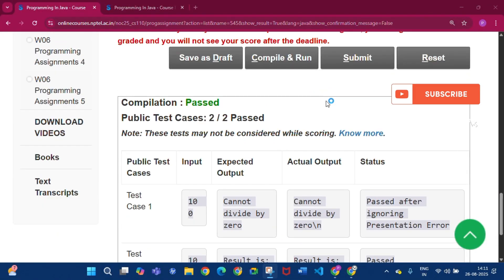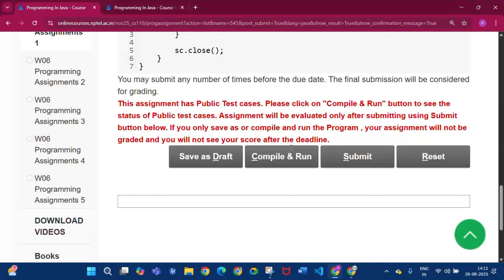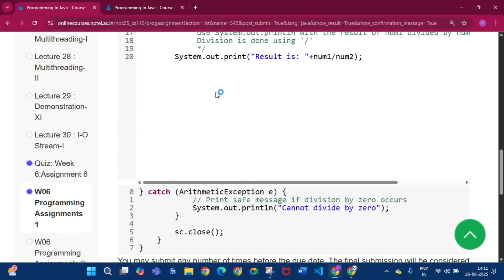Now you have to click the Submit button. After clicking submit, you will see nothing displayed here. I'm not sure why it is showing nothing, but it is the correct program.